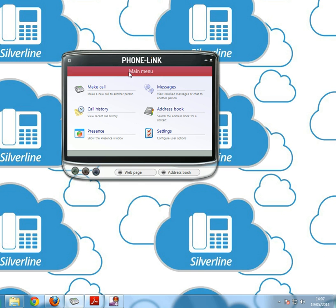When you're in this screen, as you can see you've got six options: make a call, messages, call history, address book, presence, and settings.